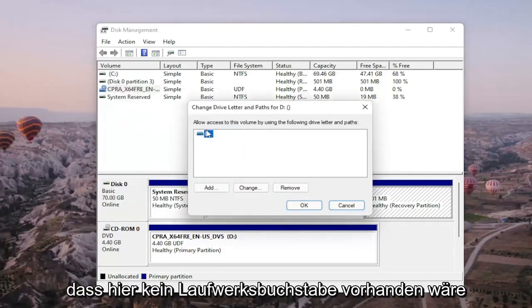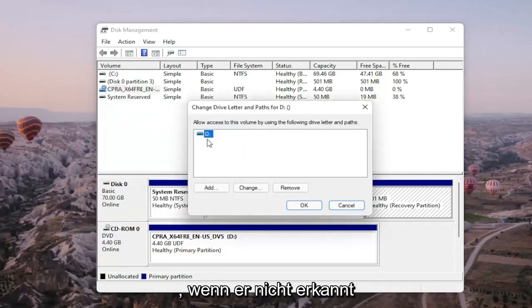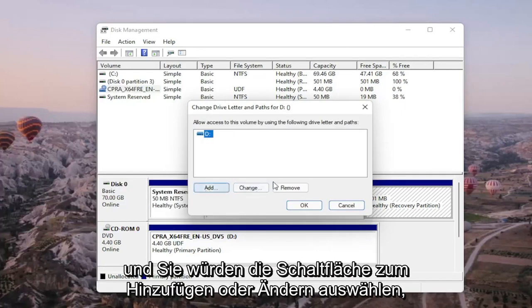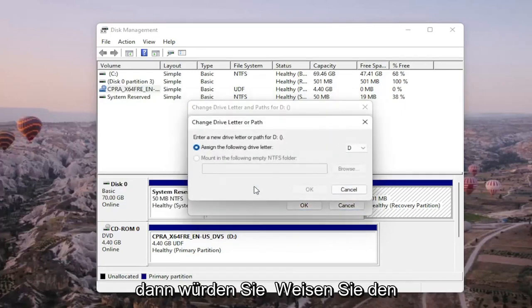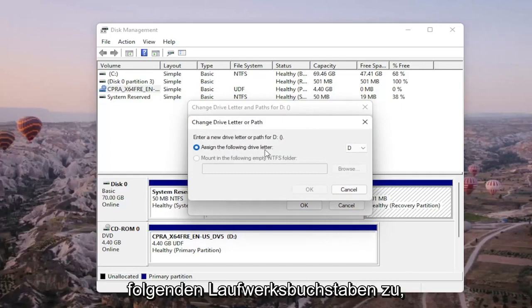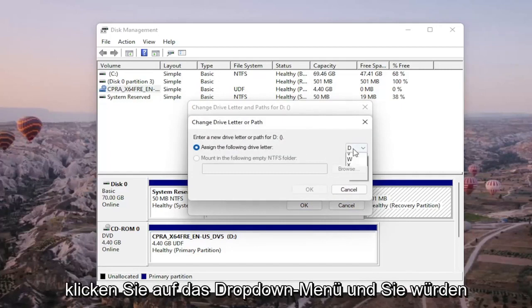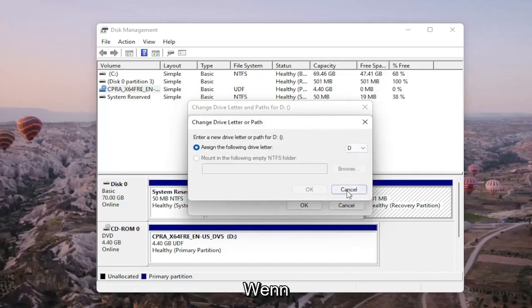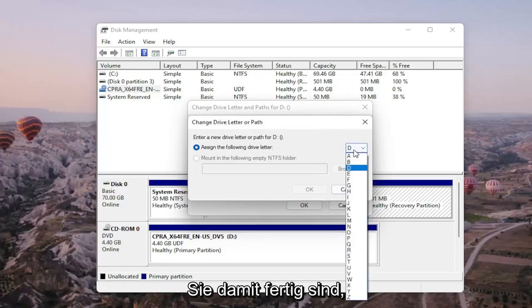There wouldn't be any drive letter in here if it wasn't being detected so it would just be blank and you would select the add or change button and then you would assign the following drive letter. Click on the drop down and you would select the drive letter you want to assign